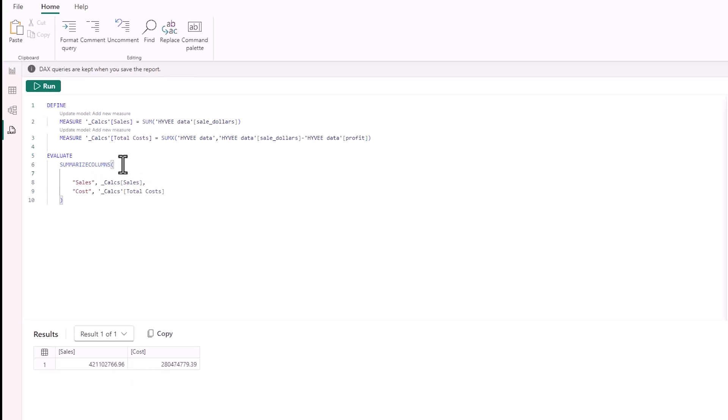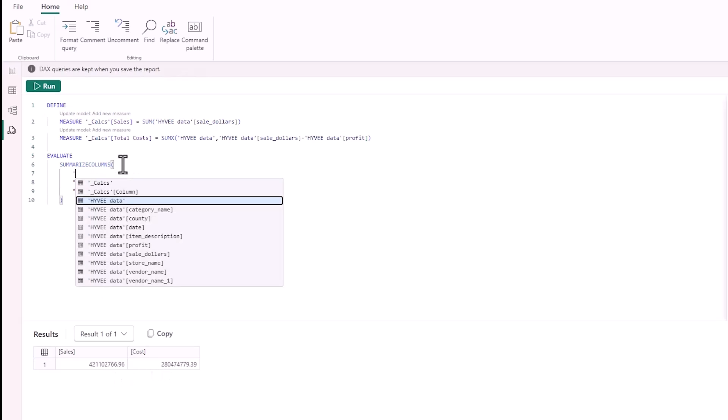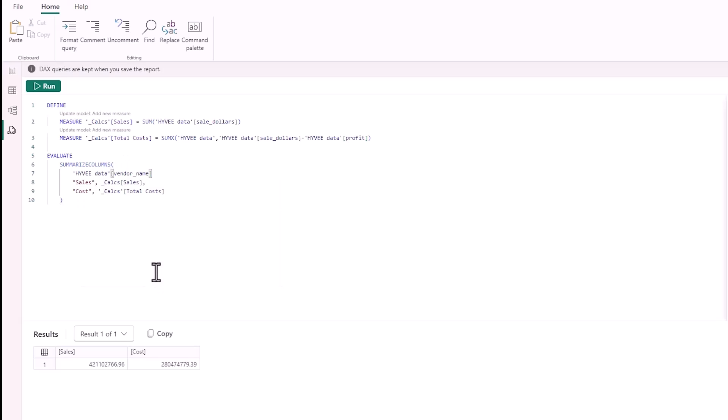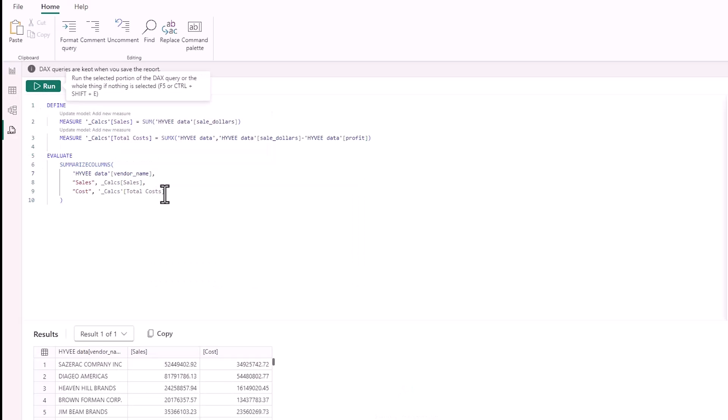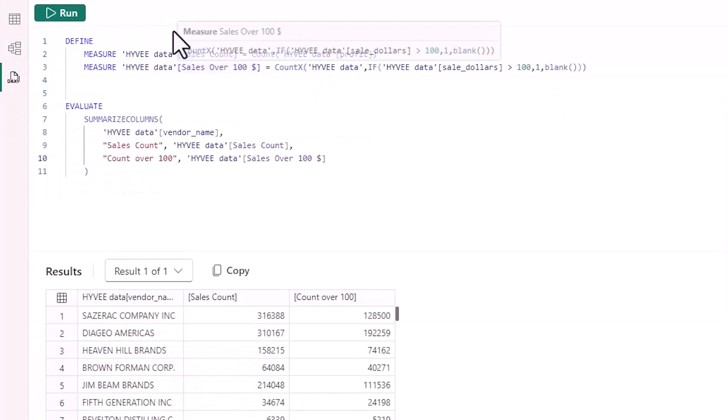To test this over a category, you can just put the category above. So I've got a vendor name in this data model, and I'm just going to put another apostrophe here. Run this, and then I have my sales and cost over the vendor name.